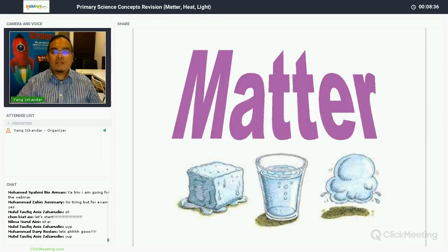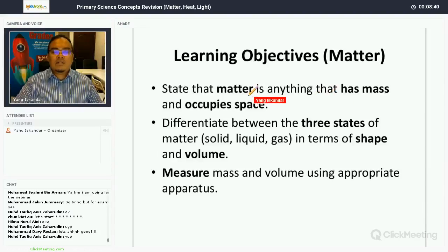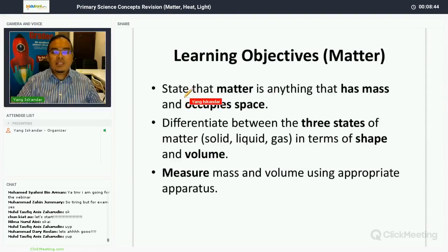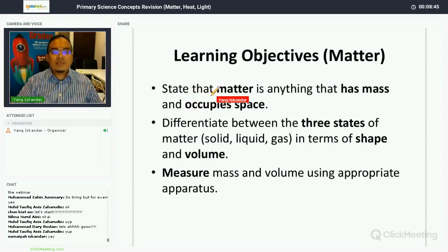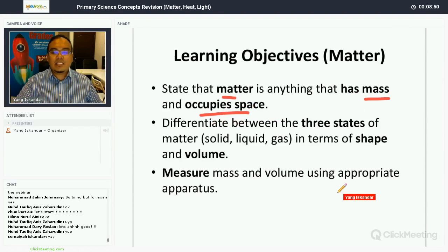The topic we're going to discuss is matter. The first learning objective is: you must be able to state that matter is anything that has mass and occupies space.